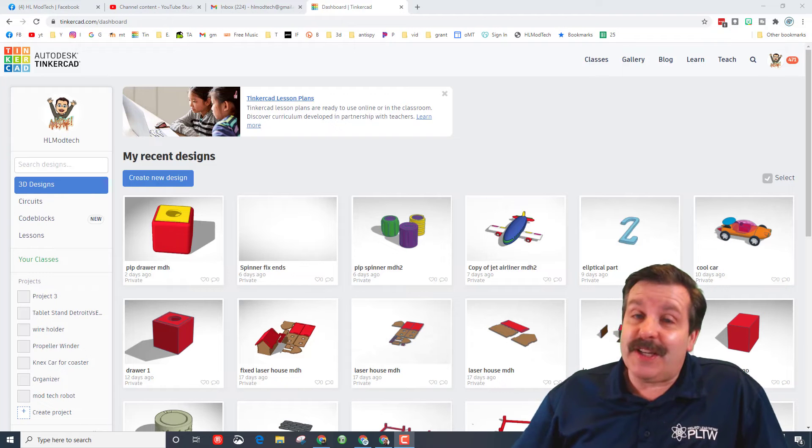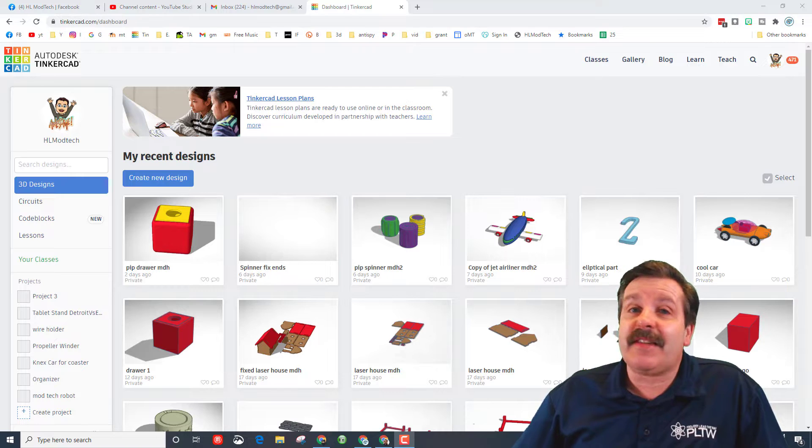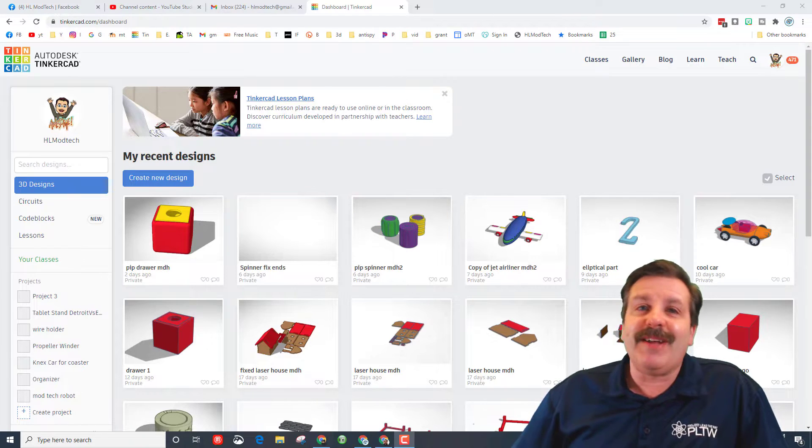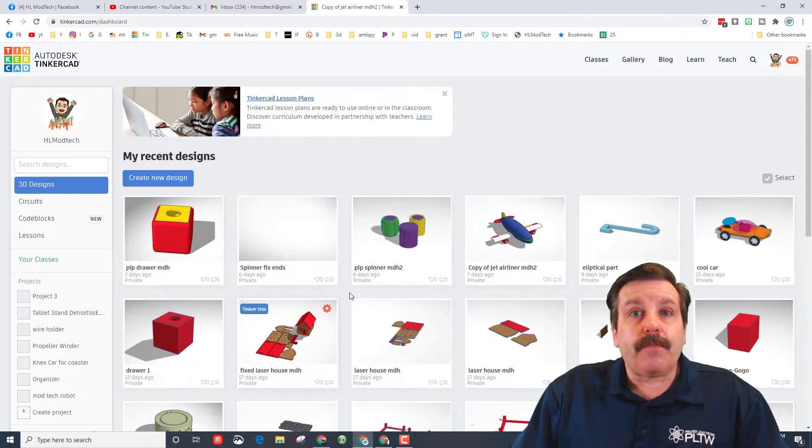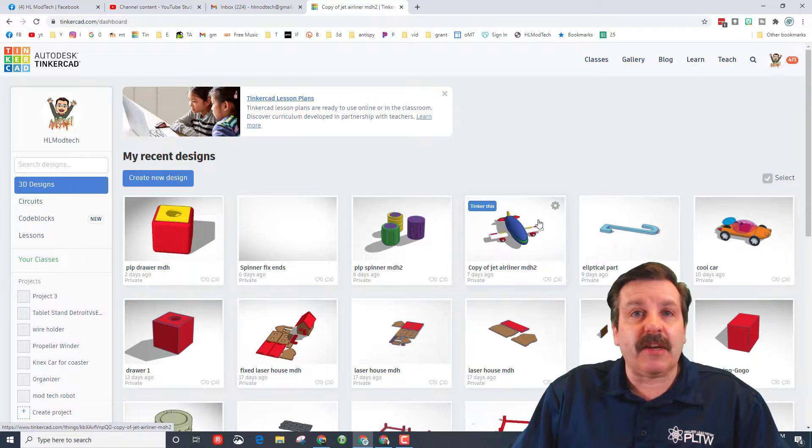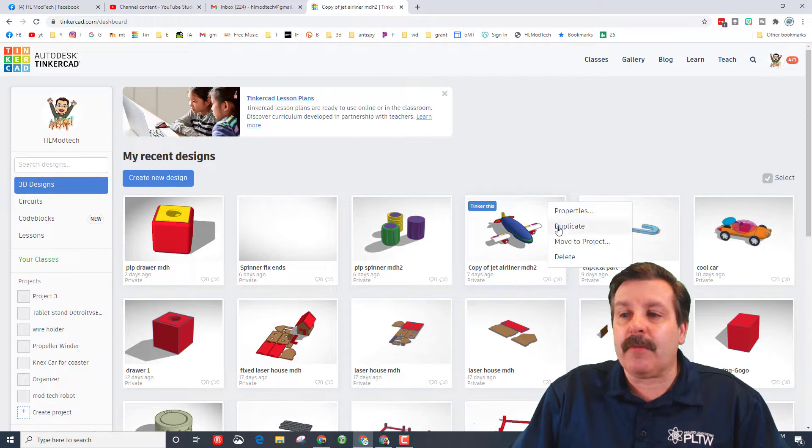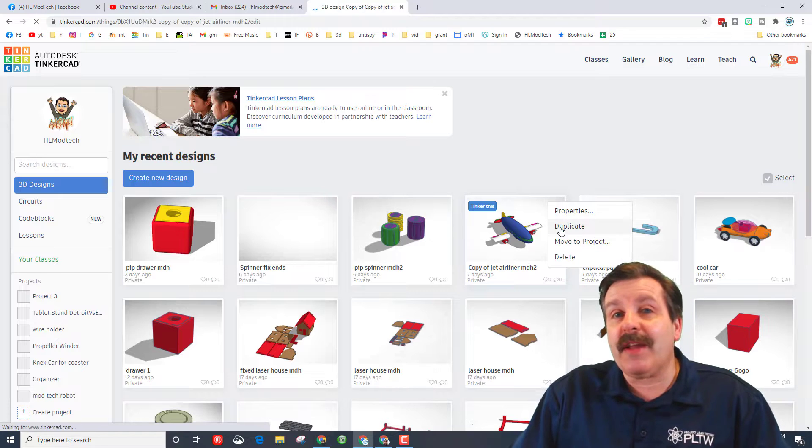Good day friends, it is me HL Mod Tech and it is time to upgrade our jet airliner. So let's get cracking. We are using this Tinkercad jet airliner. I highly recommend you duplicate it so you never wreck the original one.